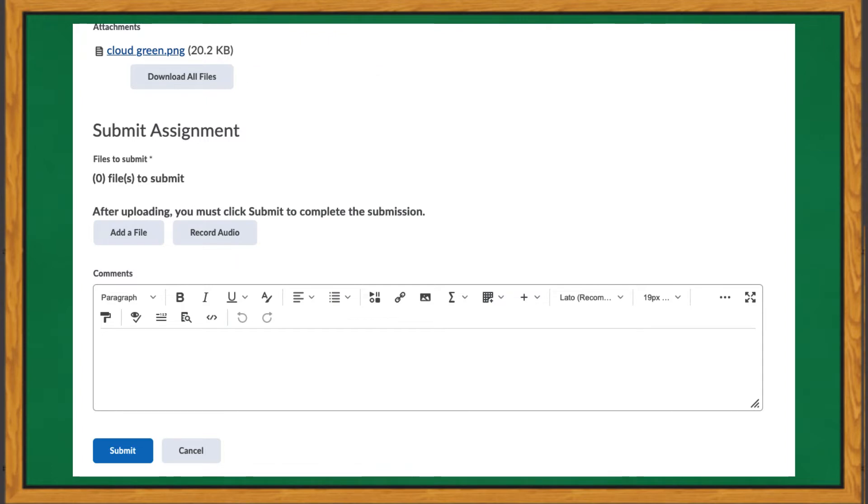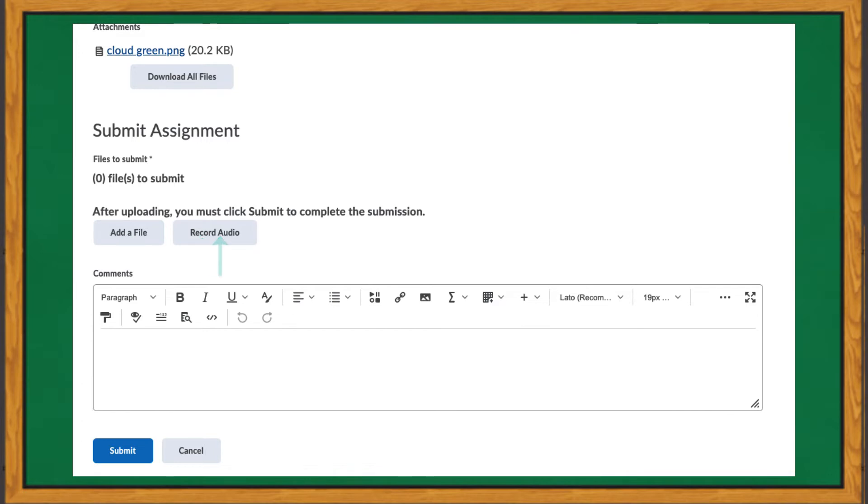You can do a couple of actions during the process of uploading your assignment. Either upload a file and/or make an audio recording. To upload a file, click Add a file.